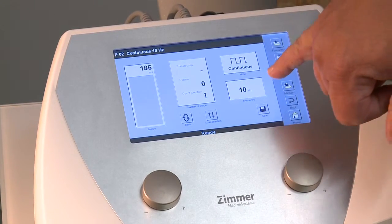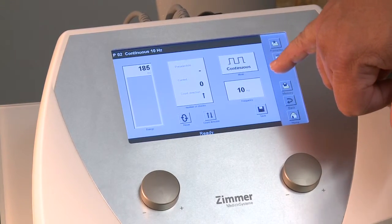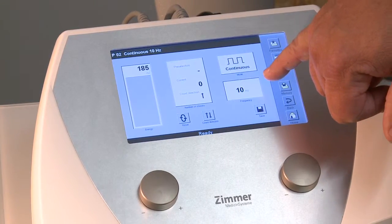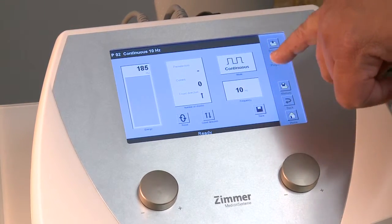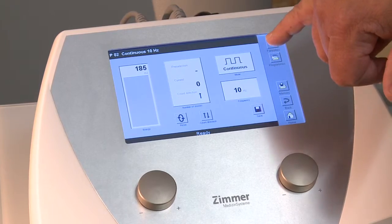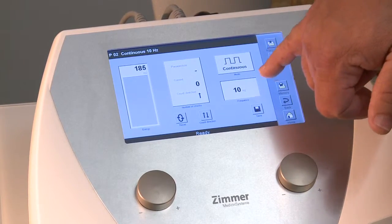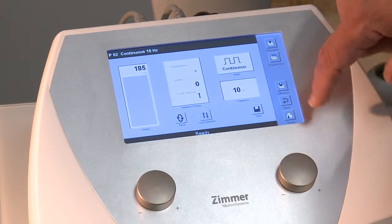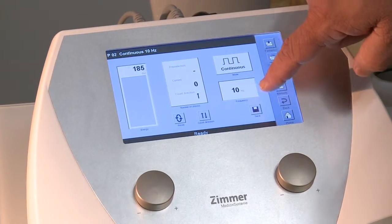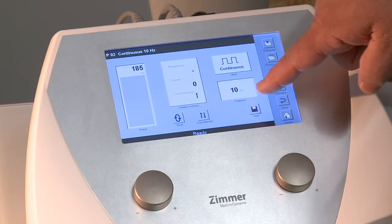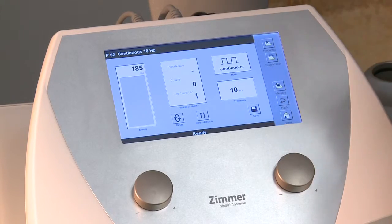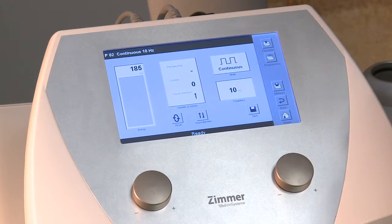The third and final setting is your frequency — how many pulses per second you deliver into the body tissue. Basically, 10 Hertz means 10 pulses per second.